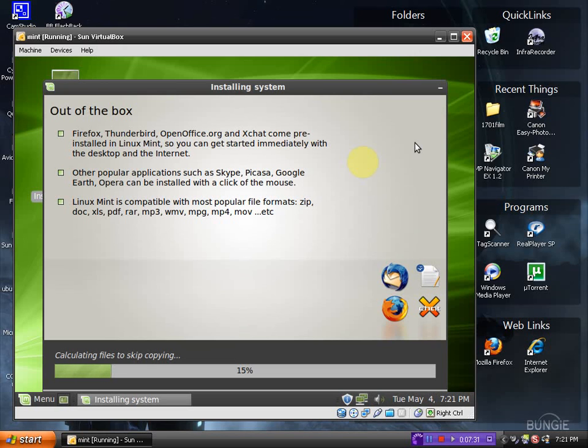Out of the box, Firefox, Thunderbird, OpenOffice, of course. Other popular applications, Skype, Picasa, Google Earth, Opera. Opera is a very fine browser, by the way, for both Windows and Linux Mint.